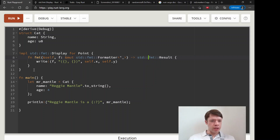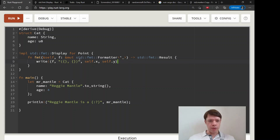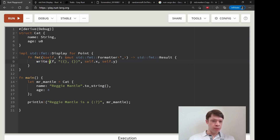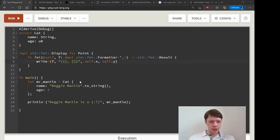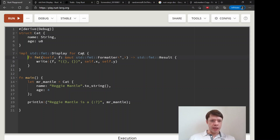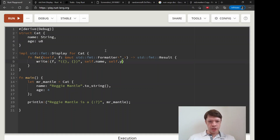We can just steal this code because it's actually pretty readable. We'll use the fully qualified path. It has a reference to self and this formatter argument called f — we don't have to think too much about that. The write! macro looks like println! with curly brackets that we recognize. So let's steal it and display our Cat. We replace self.x and self.y with self.name and self.age.